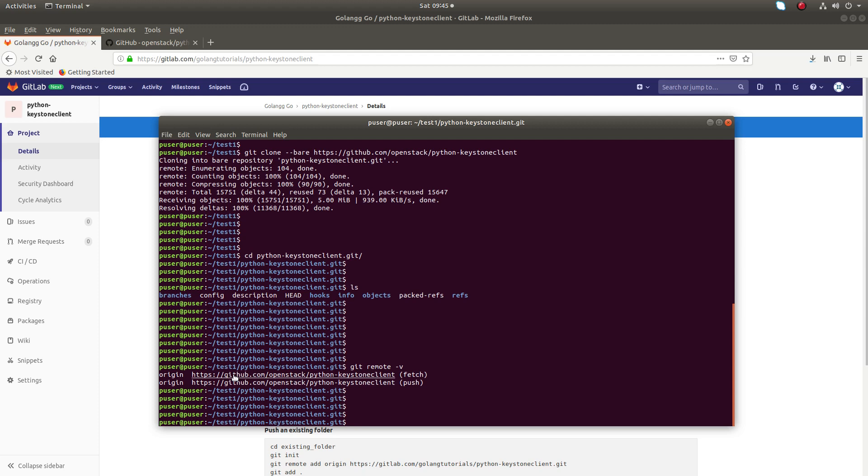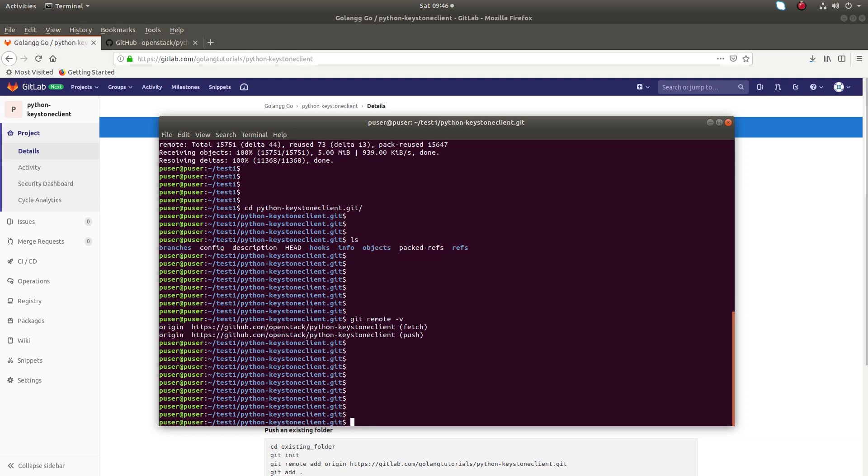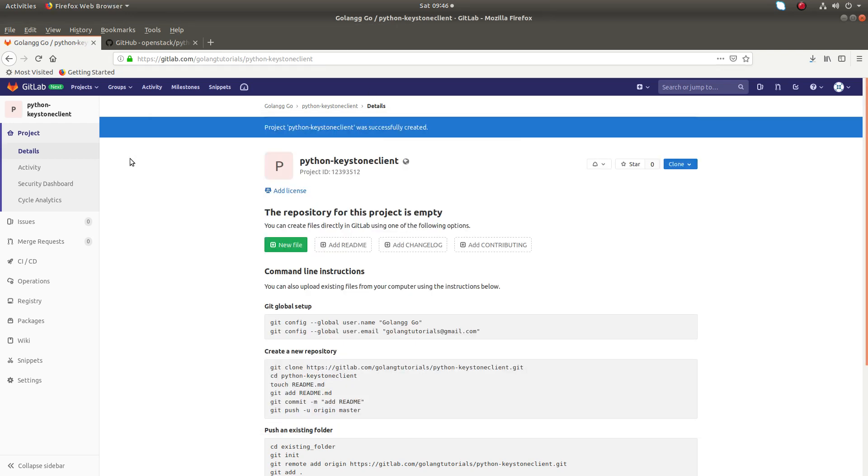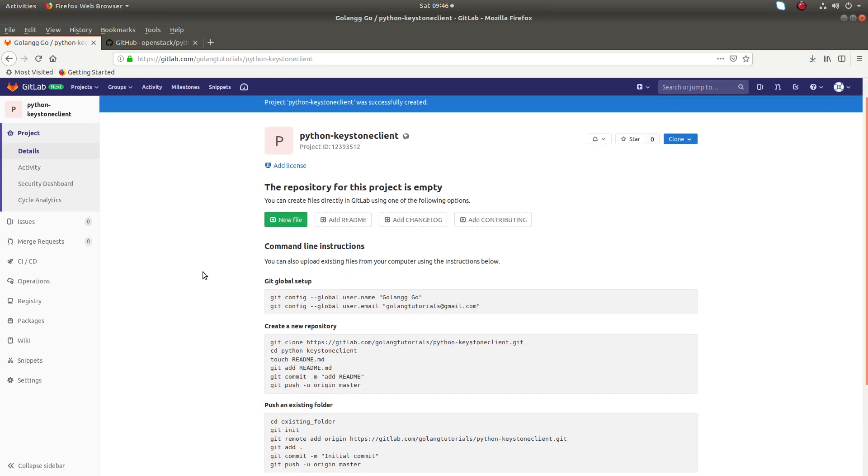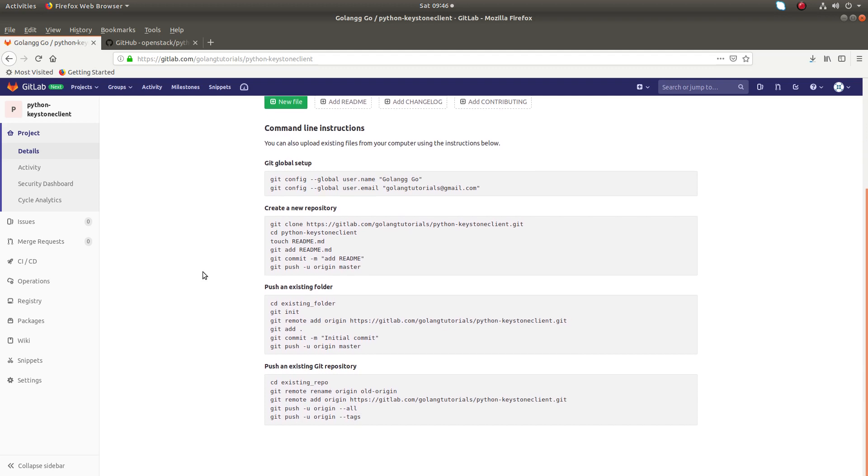I am going to push this cloned repo to the new remote location. We can use git push --mirror, then you specify the location of the project which you created in your GitLab account. You can specify like this, just copy this address.